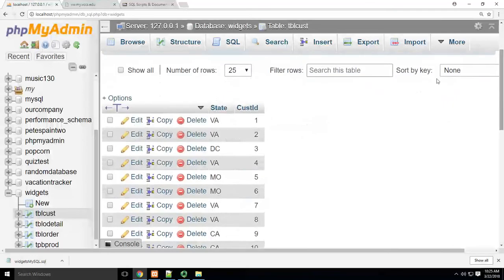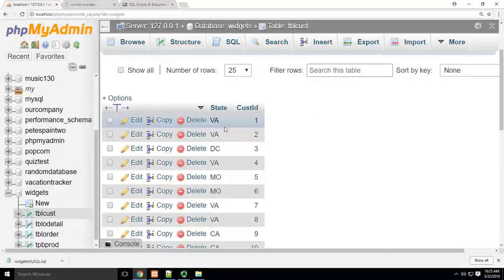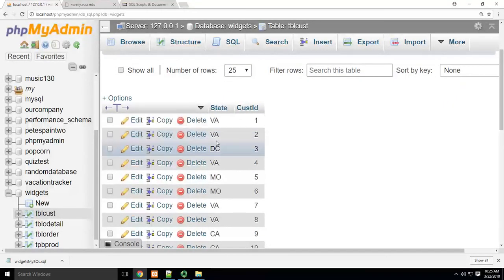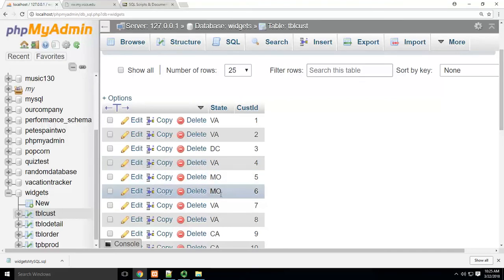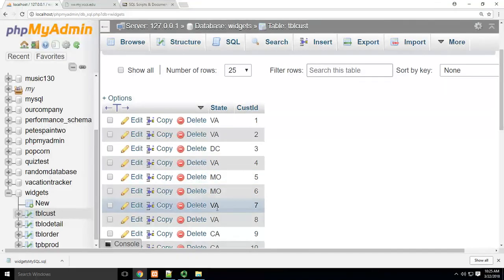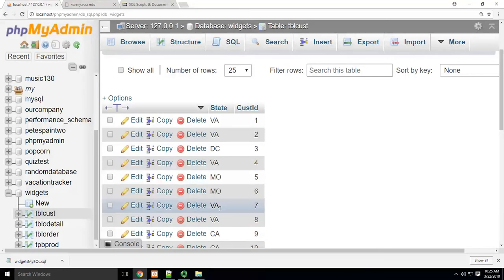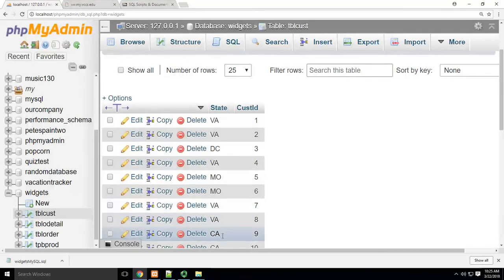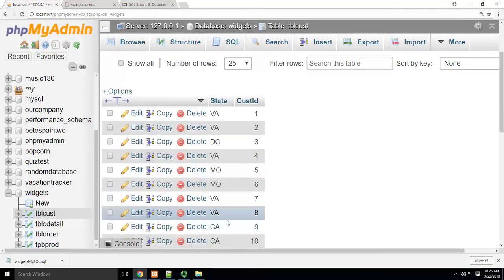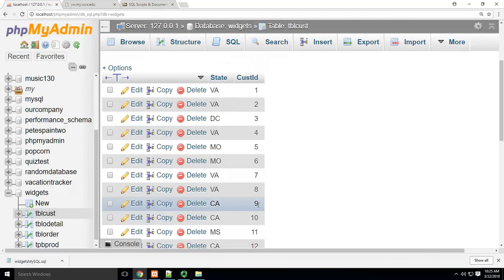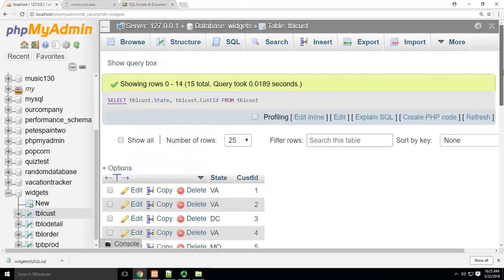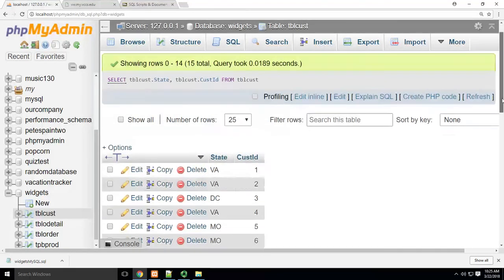Well, I could count them, right? There's one in Virginia, two in Virginia, one in DC, three in Virginia, one in Missouri, two in Missouri. How many were in Virginia again? One, two, three, four in Virginia, five in Virginia, one in California, two in California. You can see that's kind of troublesome. It would be way easier if I could just write a report to give me that information.